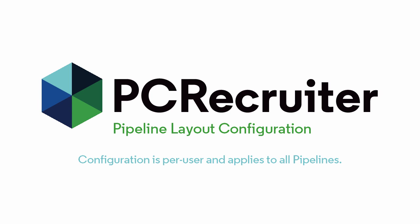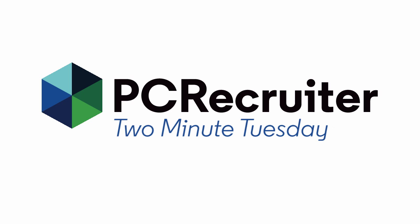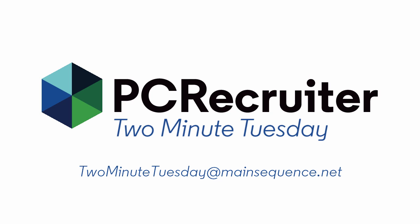We'll look at more powerful things you can do with your pipeline in future videos, but that's it for this week's Two Minute Tuesday. For more, subscribe to this YouTube channel and watch our social networks or your PCRecruiter login screen. If you have suggestions for future episodes, send an email to twominutetuesday at mainsequence.net. We'll see you next time.